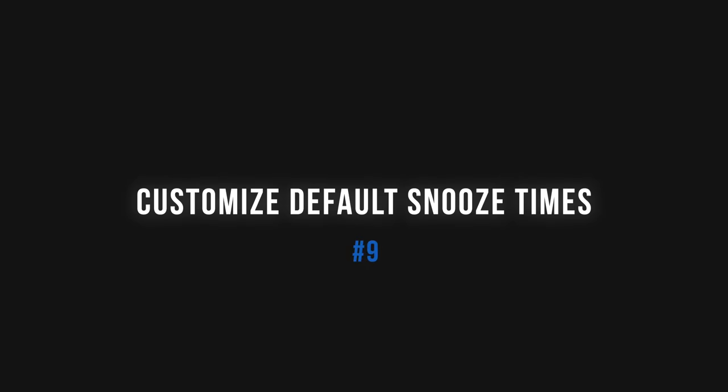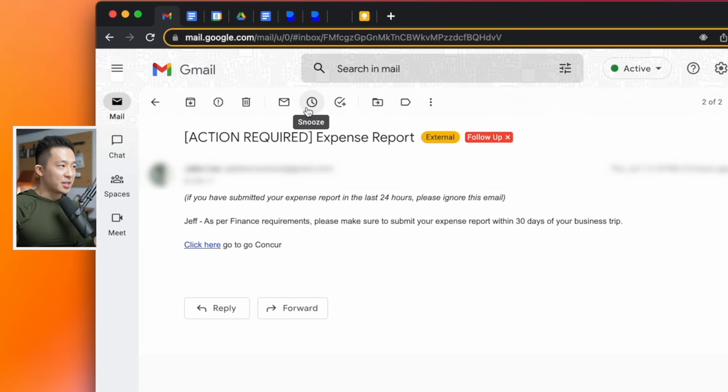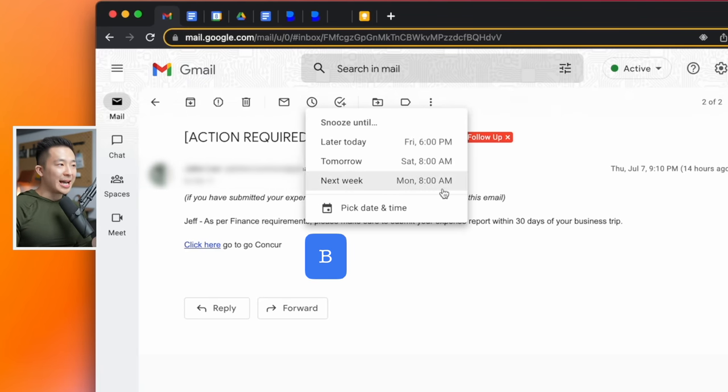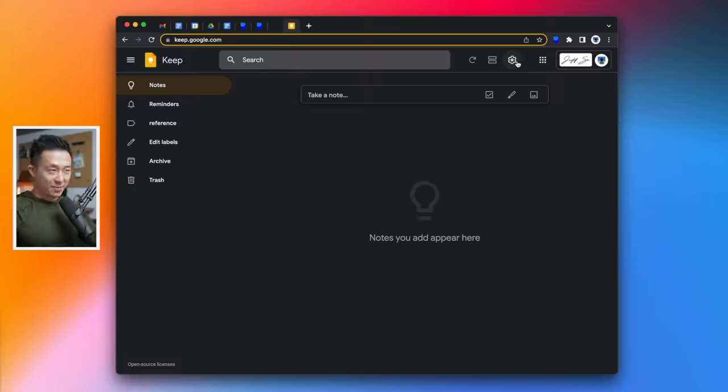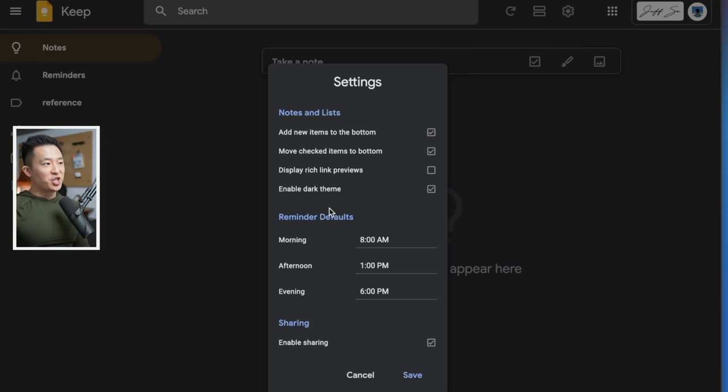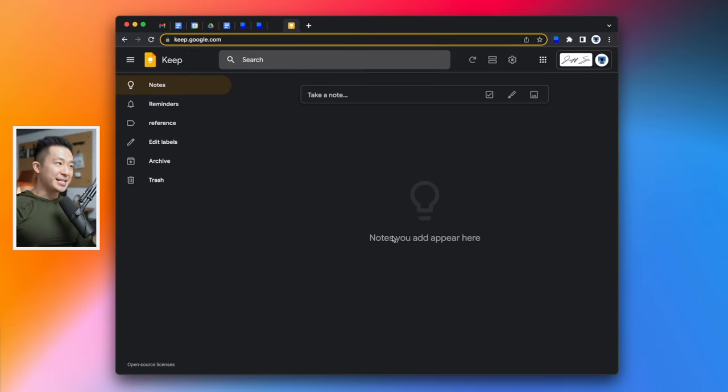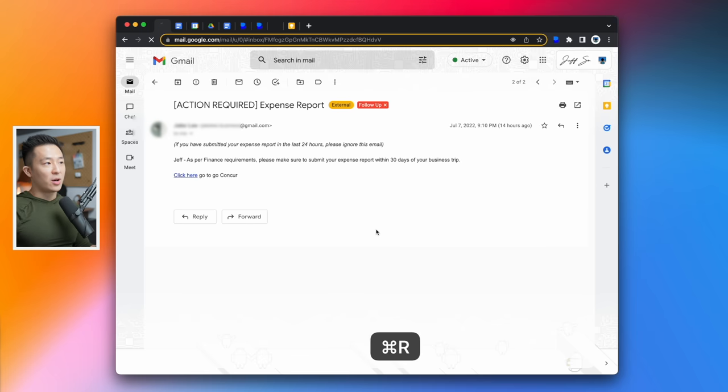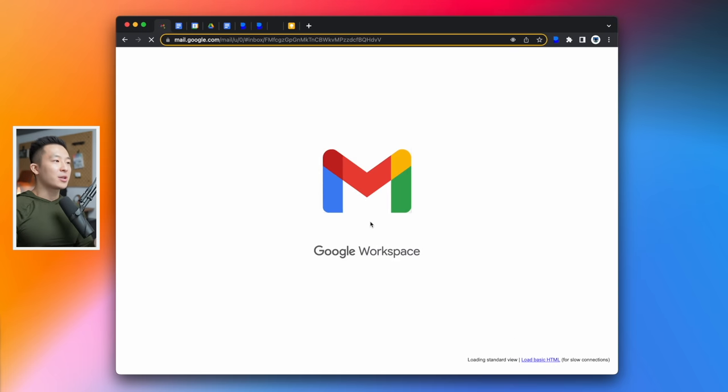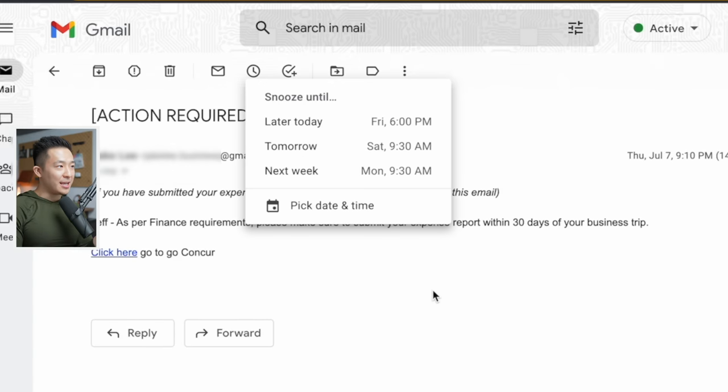Mind-blowing feature number nine is to customize your default snooze times. If you use a snooze feature, and you should, you might've noticed that whenever you click this button or press a keyboard shortcut B to snooze, the default snooze until time is 8 a.m. You can easily change this by going to Google Keep. Yes, Google Keep. Settings. Changing the reminder default here to something you want, let's say 9:30 a.m., click save, go back to Gmail, refresh this, and now when you click snooze again, you should see this updated to 9:30 a.m.